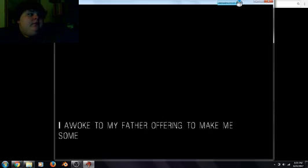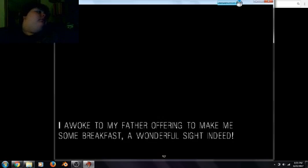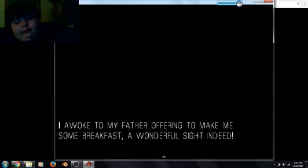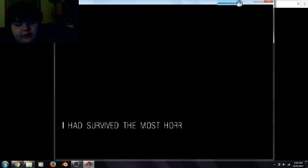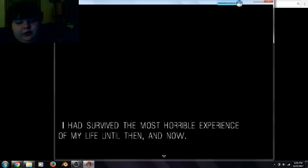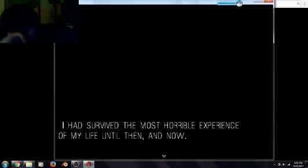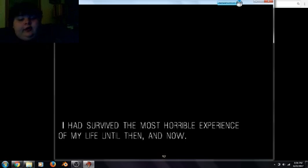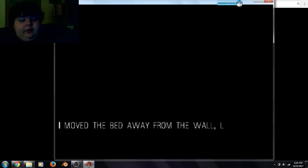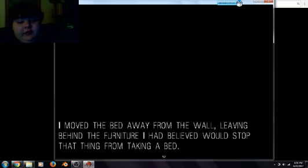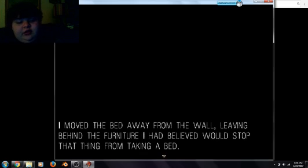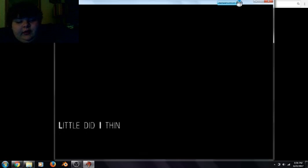Sorry, my cat was on. I passed out as. I spoke to my father, offering to make me some breakfast, and I survived the most horrible experience of my life until then and now. I moved the bed away from the wall, leaving behind the furniture I had believed would stop the things from taking a bed.